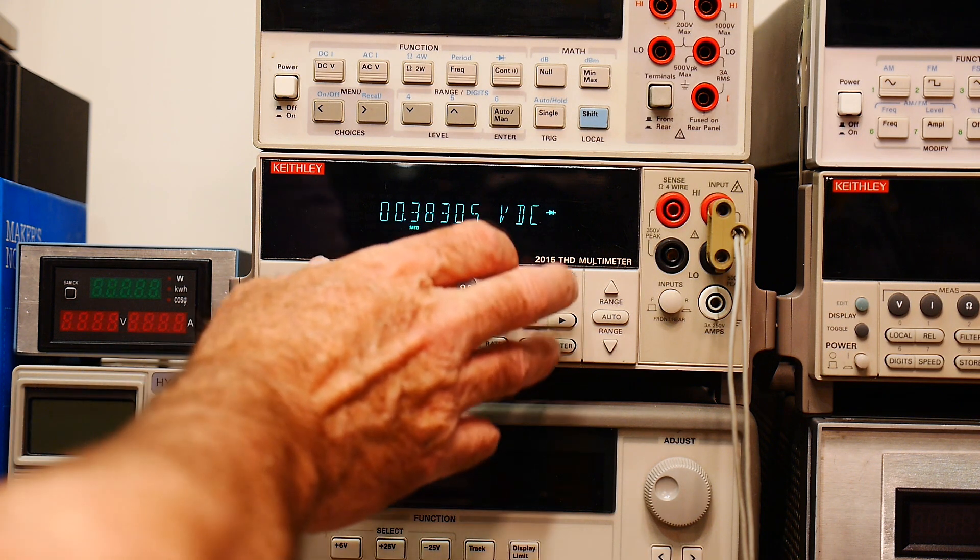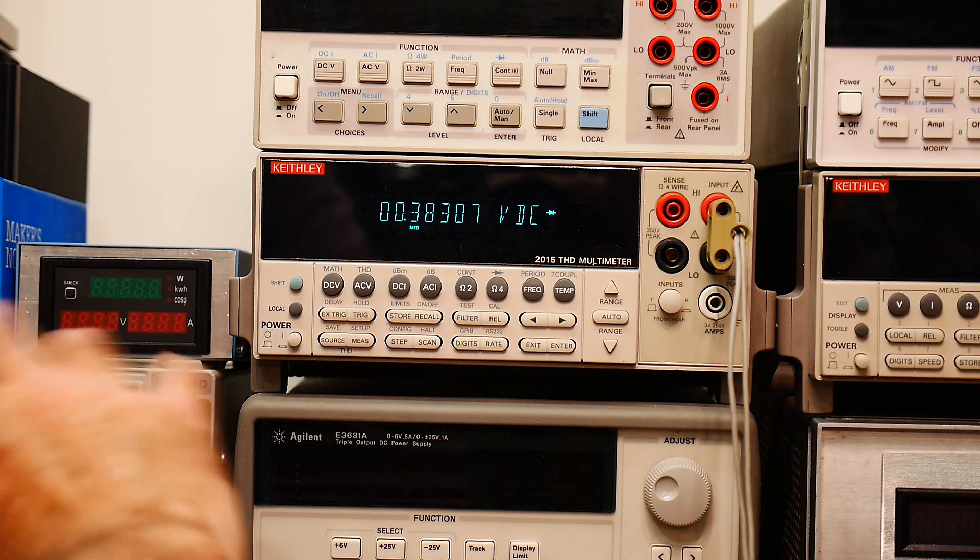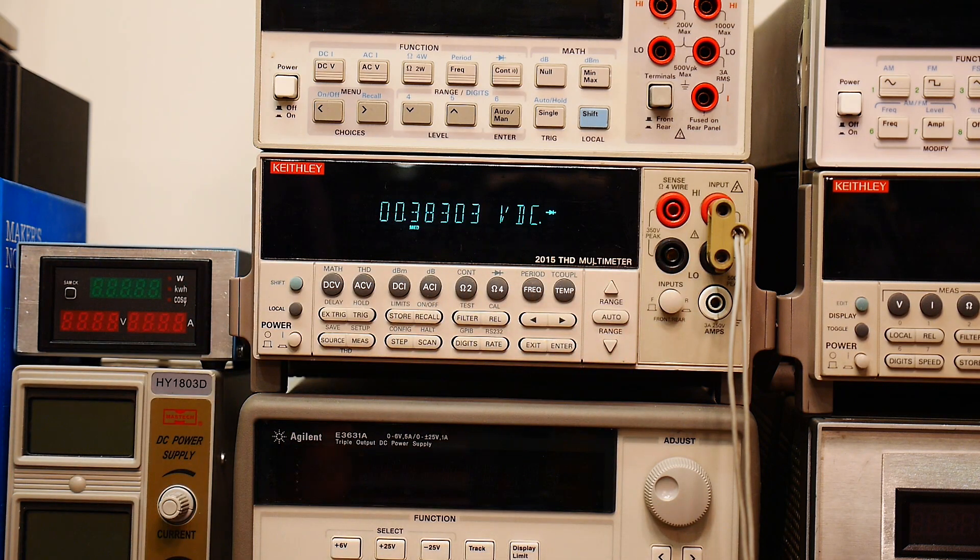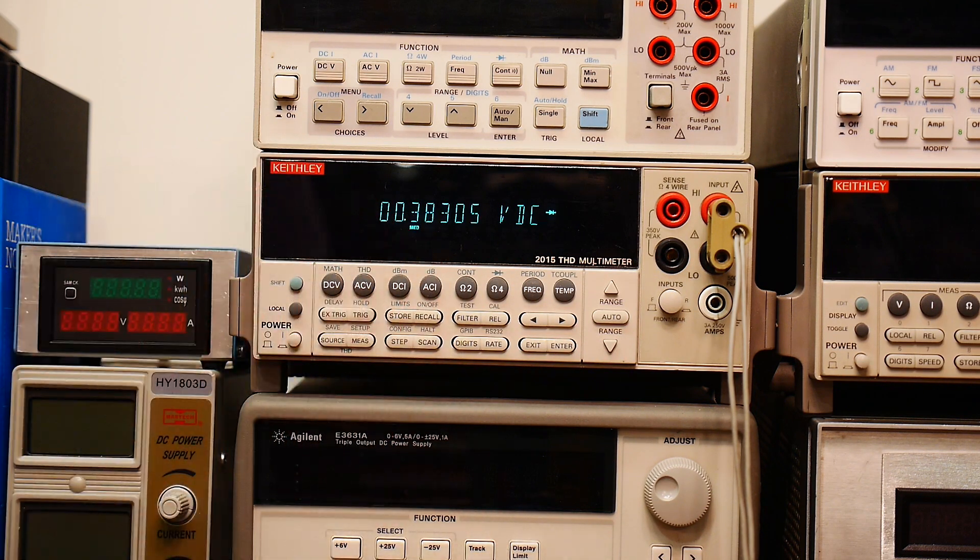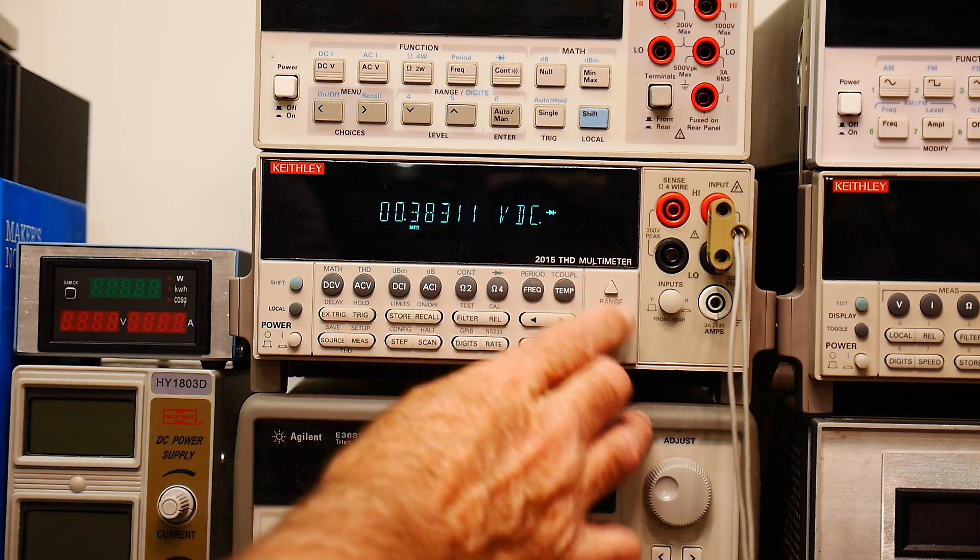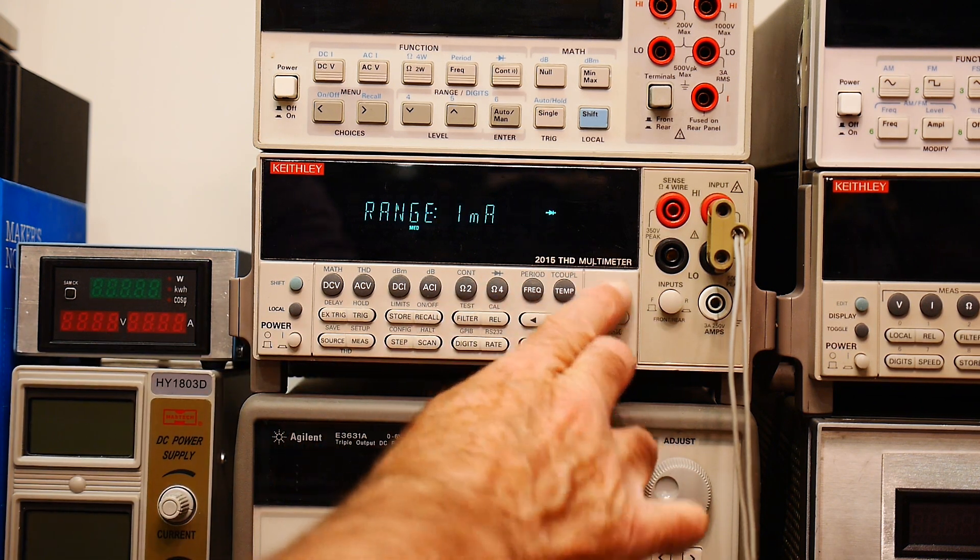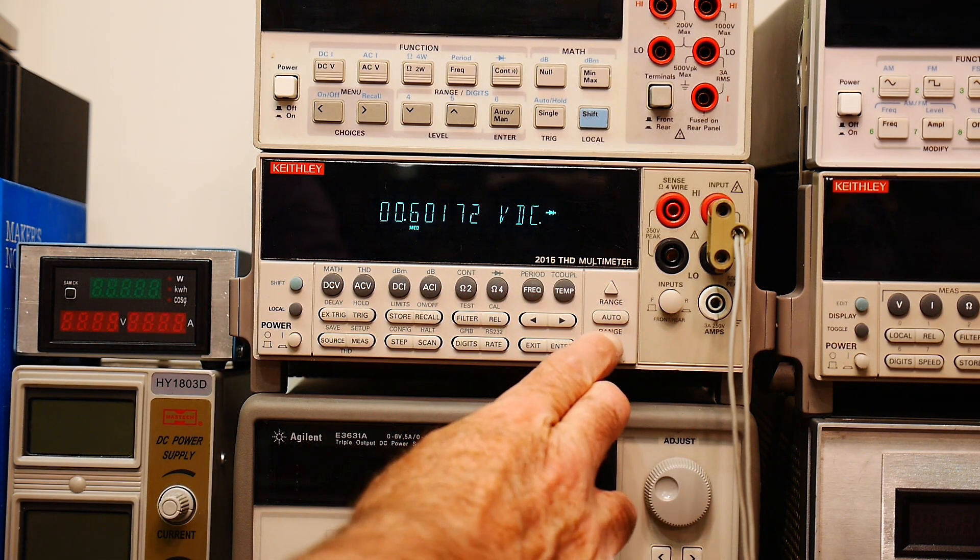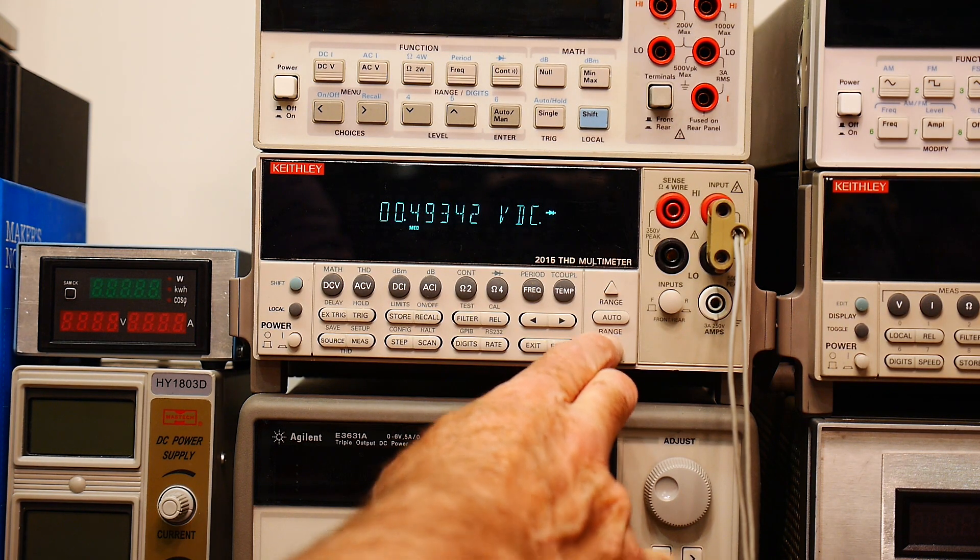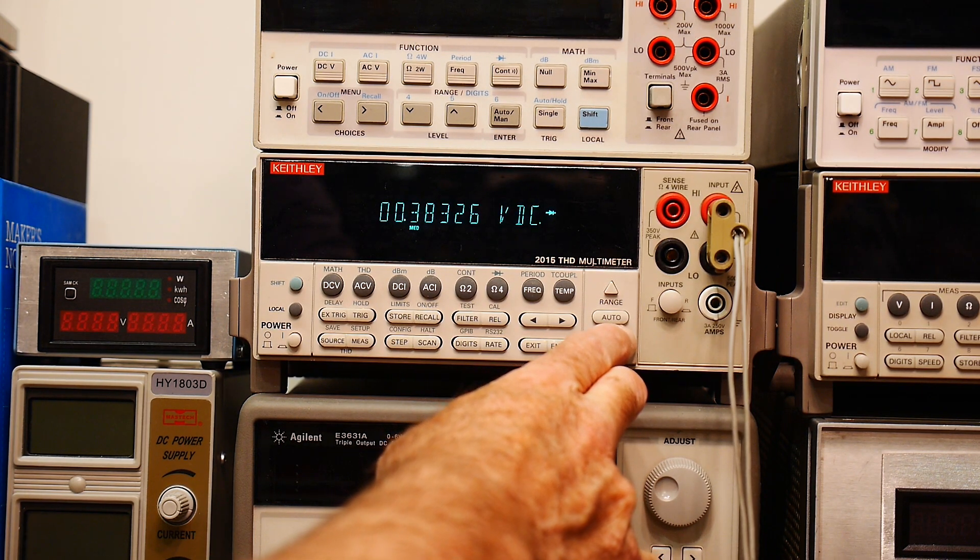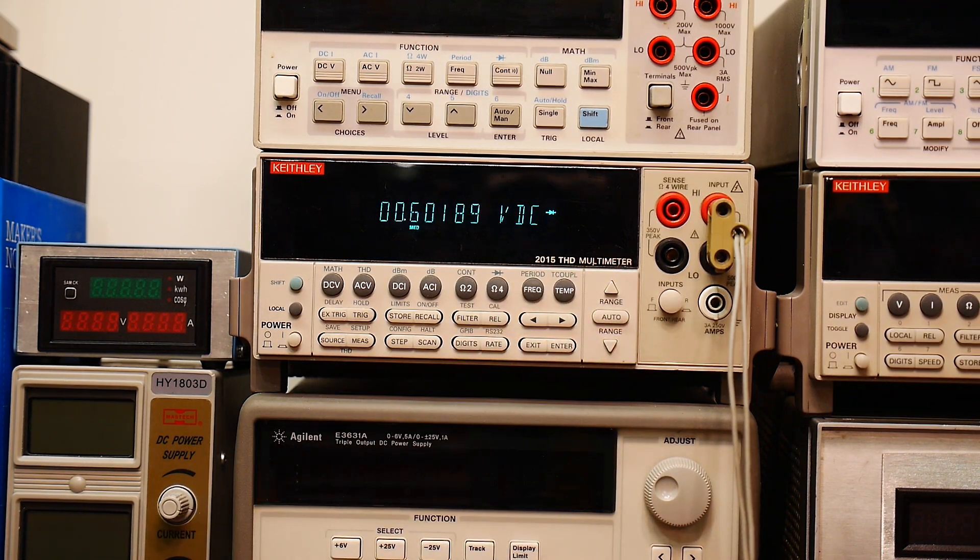It also changes the compliance voltages of how many volts it outputs. So you can measure things like LEDs and stuff. It actually has a 10 volt compliance. And so you can measure zener diodes up to a 10 volt zener diode using this instrument as well. So a lot of people don't know about the ranging.